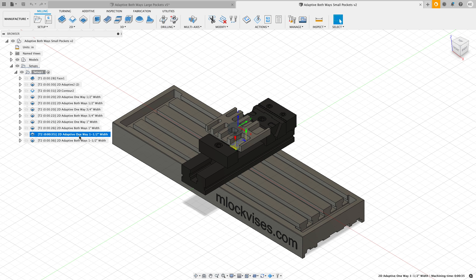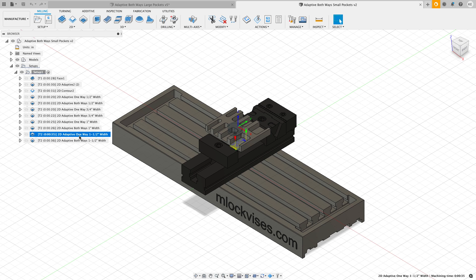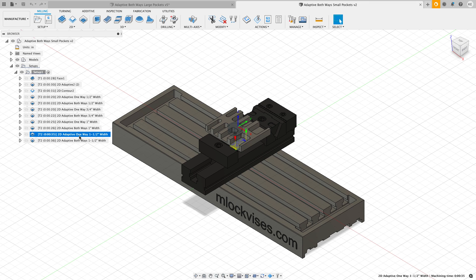Is two-way adaptive faster than one way? The answer to that question is probably maybe, we don't know. I think it's going to depend a lot on the geometry and what we're cutting. So the bigger the pocket, the faster I think both ways is going to be. The smaller the pocket, I think both ways is going to end up being quite a bit slower than just one way. But the good news is we're going to go out to the machine and do some testing and hopefully help to answer that question.